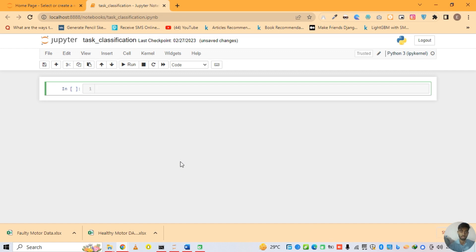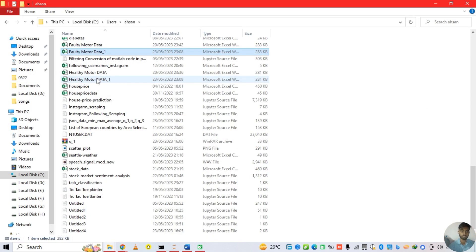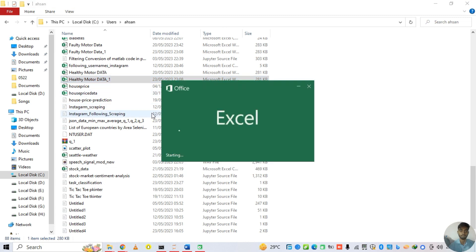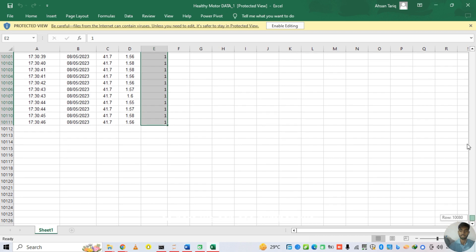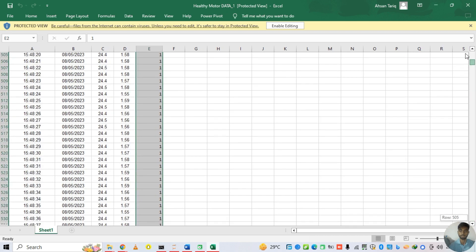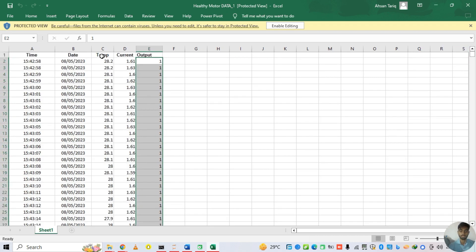Now check dataset number 2. Here we can see dataset number 2. The number of columns is 4 and the dataset is the same. So now go to Jupyter Notebook and start our code.